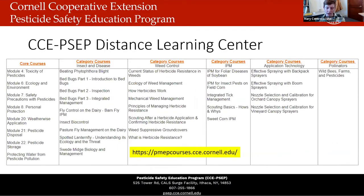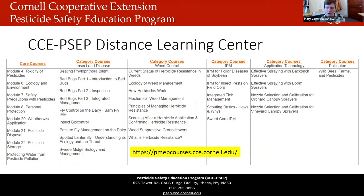In addition to live talks, we also offer on-demand recertification courses online through our Distance Learning Center. There's a wide variety of talks for recertification credits in New York State and also nine other Northeast states. They cover core and category topics, so this might be of interest to you if you're looking to get more credits.